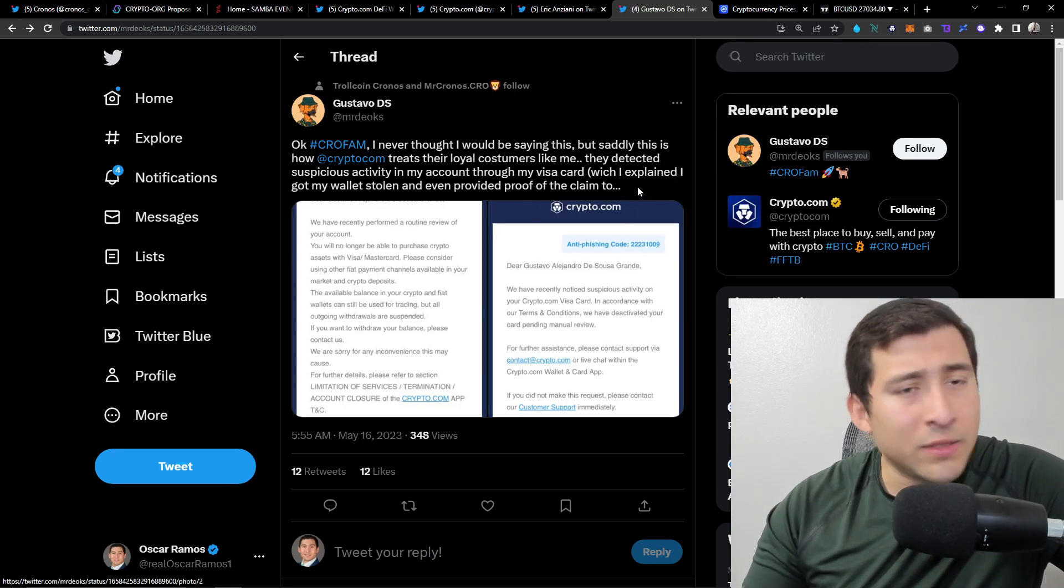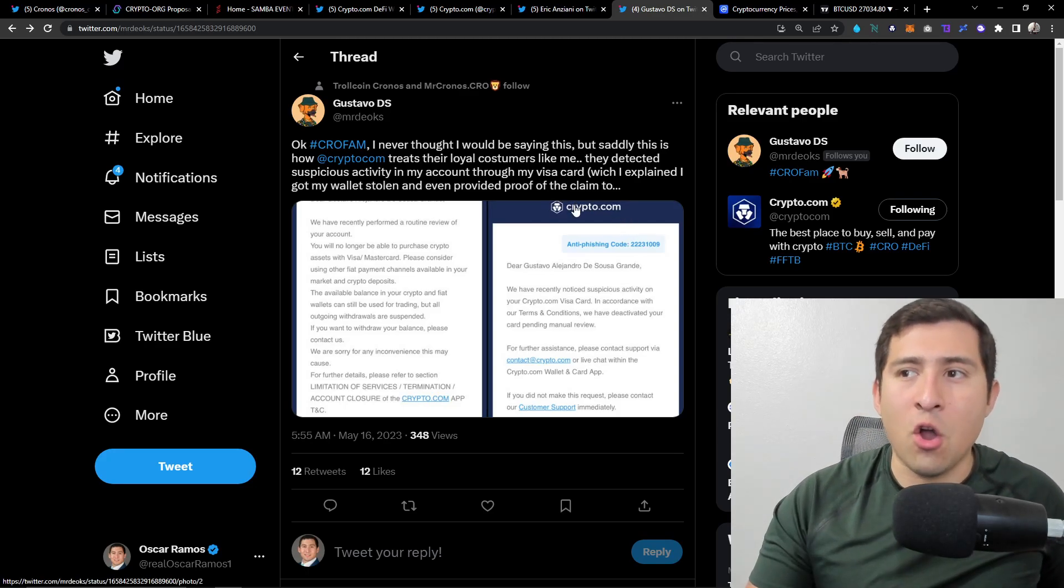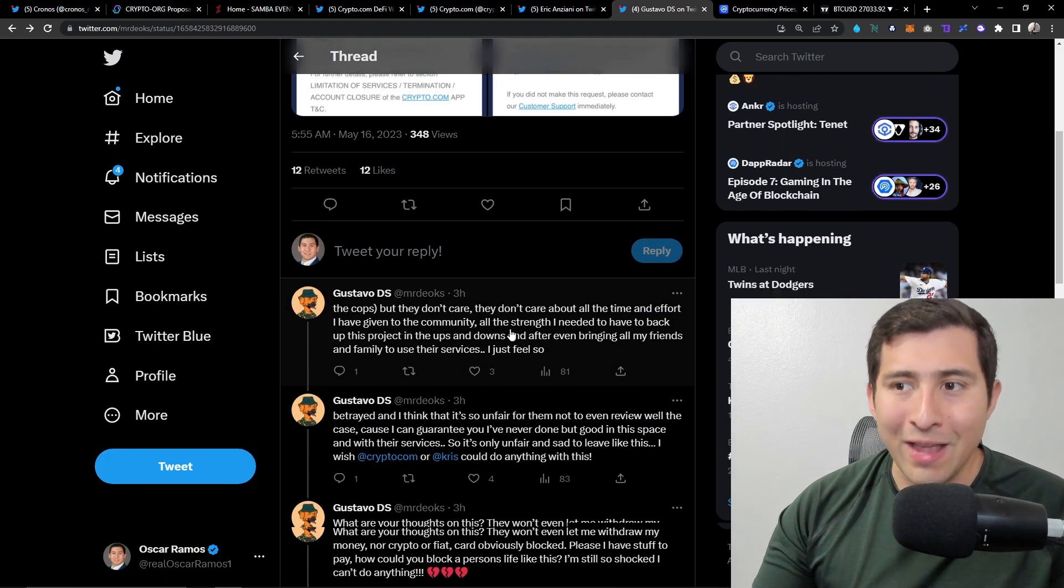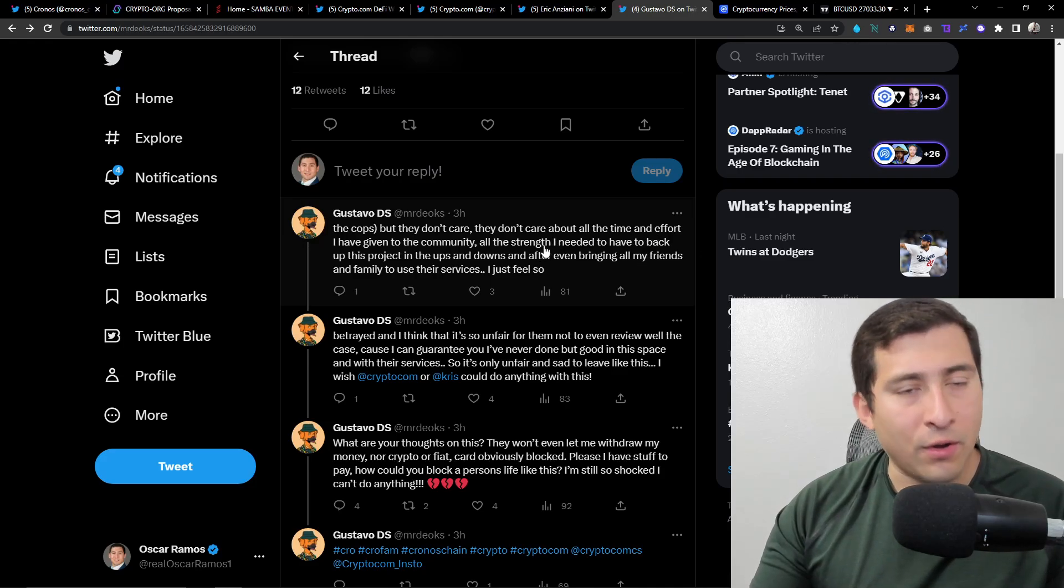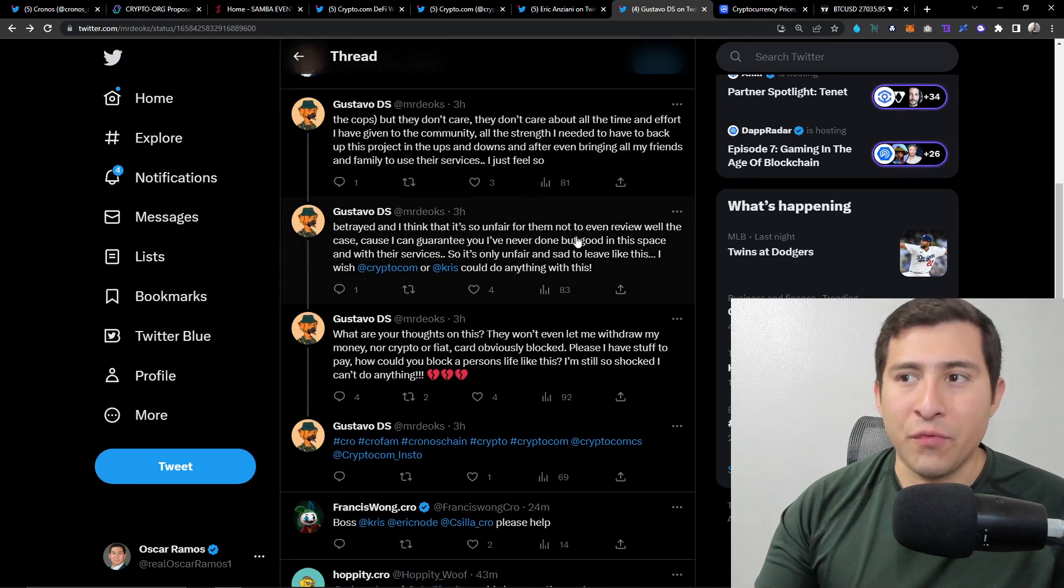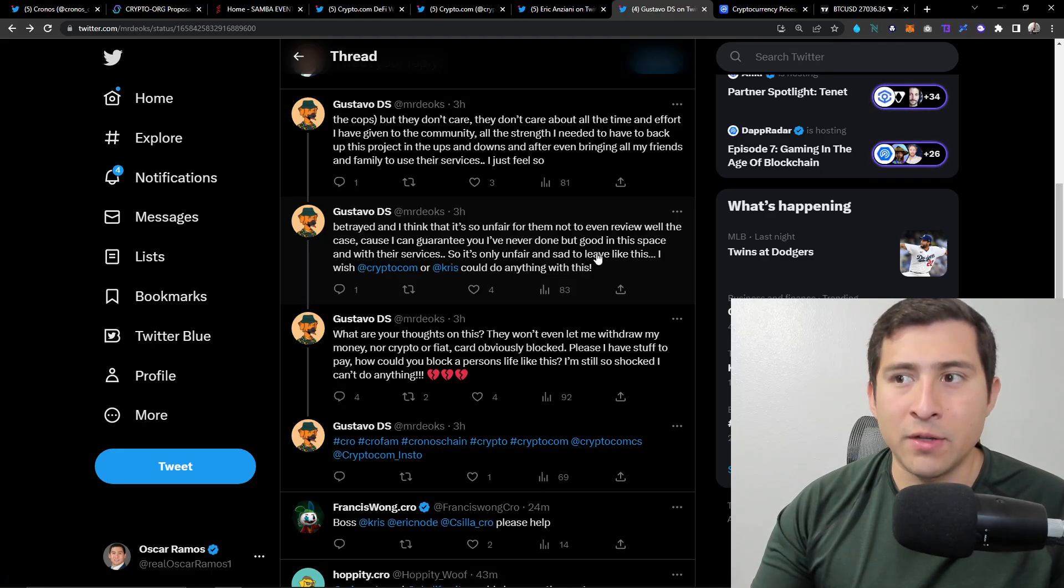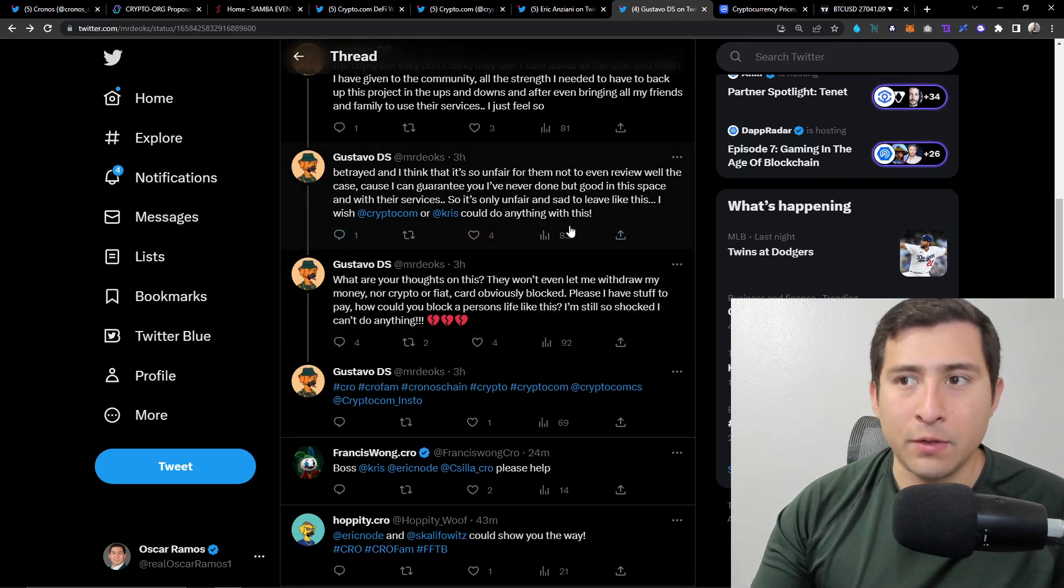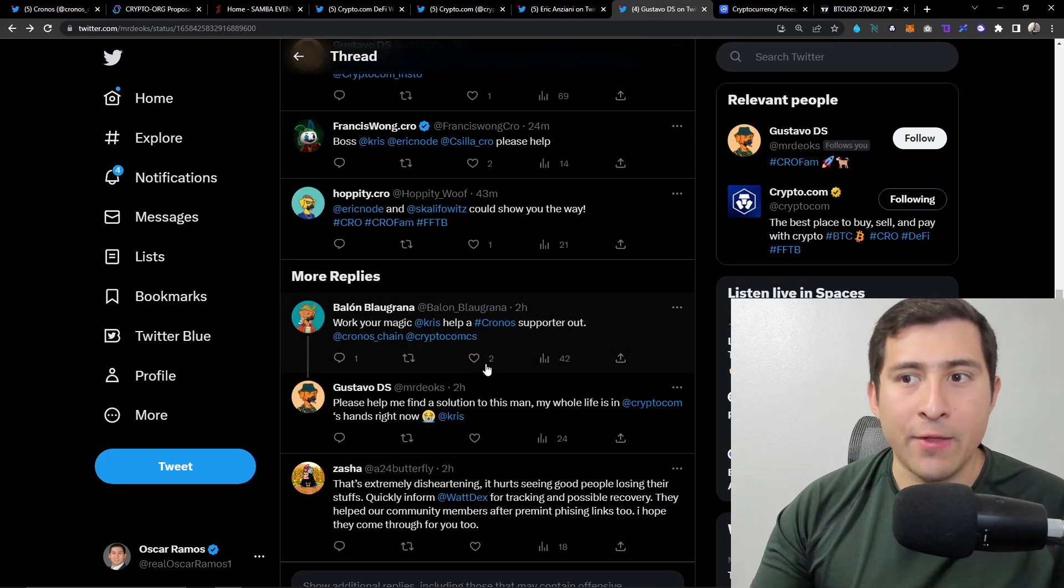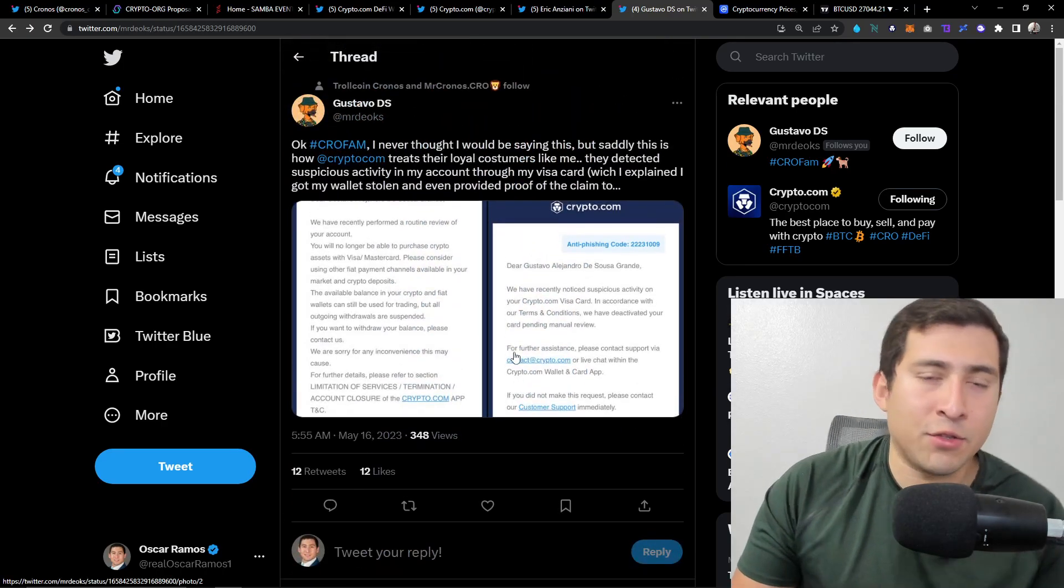Saying I never thought I would be saying this but sadly this is how Crypto.com treats their loyal customers like me. They detected suspicious activity in my account through my Visa card which I explained I got my wallet stolen and even provided proof of the claim to the cops, but they don't care. They don't care about all time and effort given to the community family. They feel betrayed. I think it's unfair they haven't even done a review of the case. I wish Crypto.com or Chris would do or say anything.